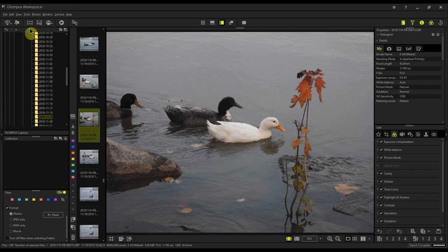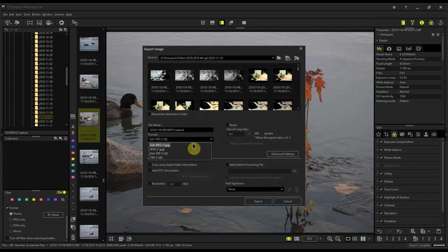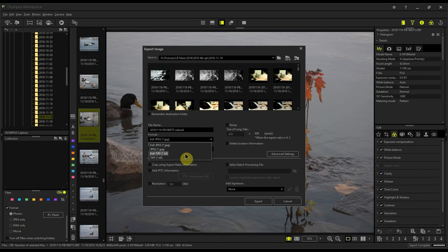Now you need to export this image with the export icon, and we'll call this natural. You can export this as a JPEG or superfine, or if you export this as a TIFF, a TIFF file is virtually a raw file. There should be no loss in image quality or dynamic range.